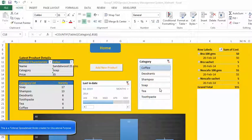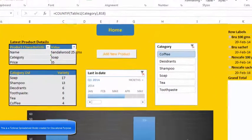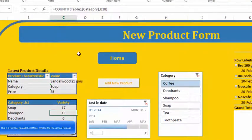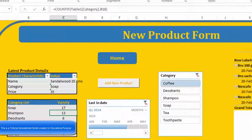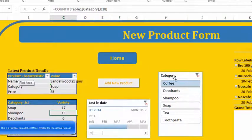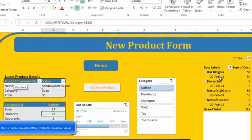Hello everyone, in this video we will talk about how to create a new product form. This is basically having details on all the latest products, the category list and varieties, the dates that we want. We can have an option to add a new product, the categories, and all the sub categories in the particular form.